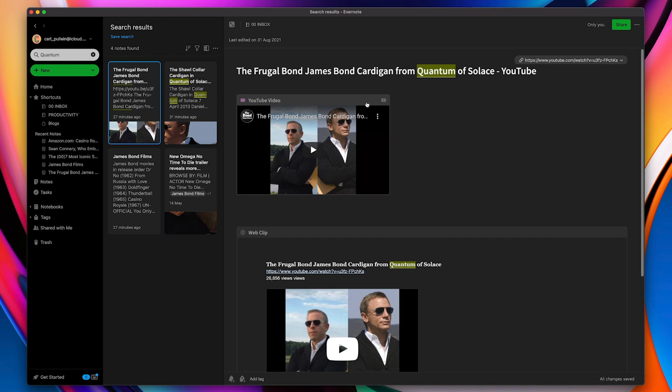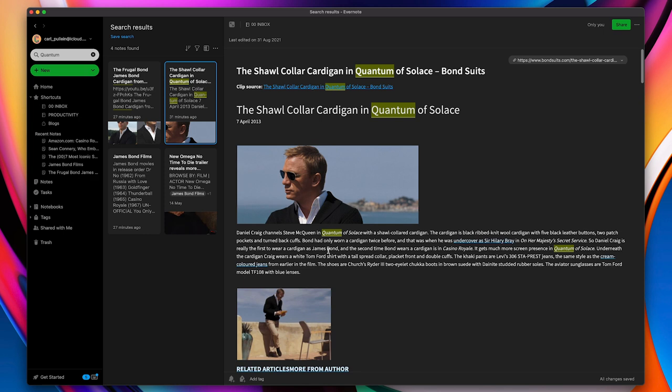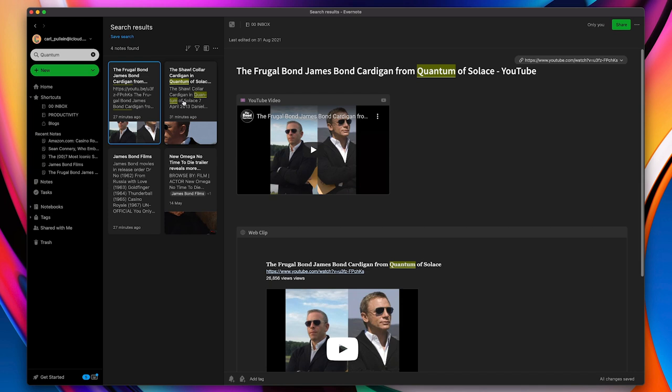Now, I know that this cardigan is related from Quantum of Solace. It's the only one. So what I can do now is these two articles here, which are related to that particular cardigan. Again, I can now create a tag. So I'm just going to go in there. I'm going to create a new tag saying quantum.